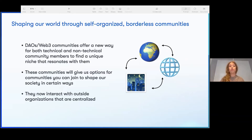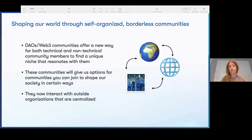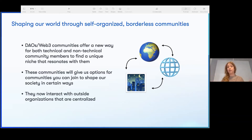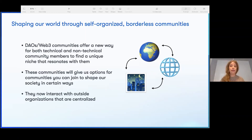Shaping our world through self-organization and borderless communities — DAO and web three communities have now shown to offer a new way for both technical and non-technical community members to find a niche that resonates with them. These communities give options to join and shape society. They interact with outside centralized organizations. In fact, we as a company have interacted with a few DAOs to produce audits, security reviews, and consultations. It is really happening and really working.